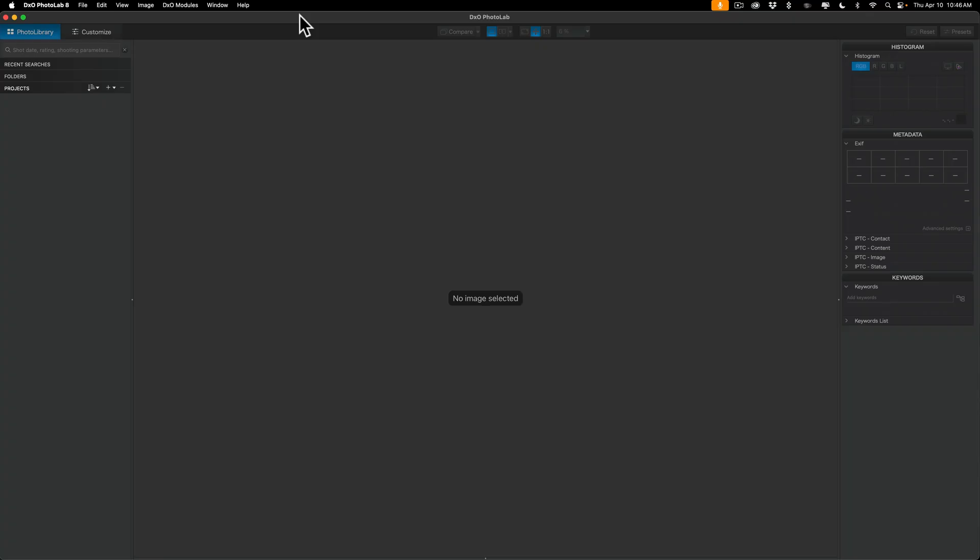Now when you first open up Photolab 8, it's going to look like this. And you may be thinking, if you are familiar with Lightroom Classic, that you'll need to import your images into Photolab 8. Well, you don't have to do that. Just take the images off your camera's memory card and put them somewhere on your system. Then, from within Photolab 8, you could just navigate to where they are and start editing them, culling them, whatever you need to do.